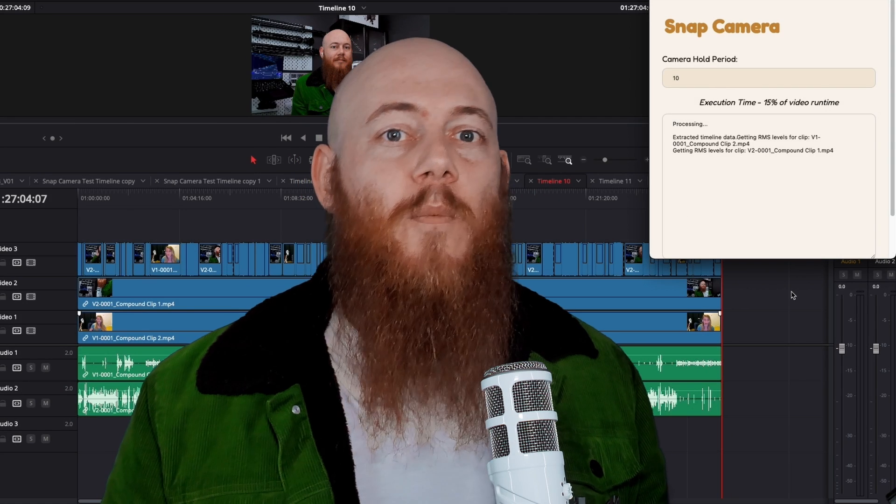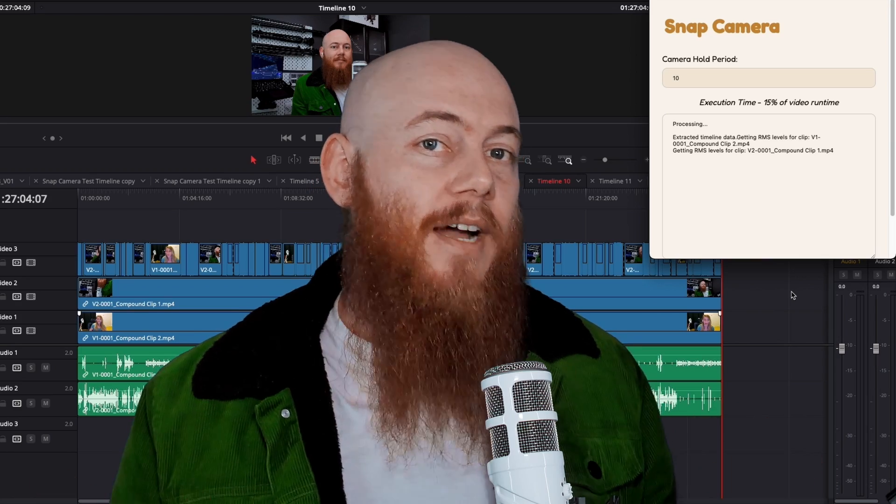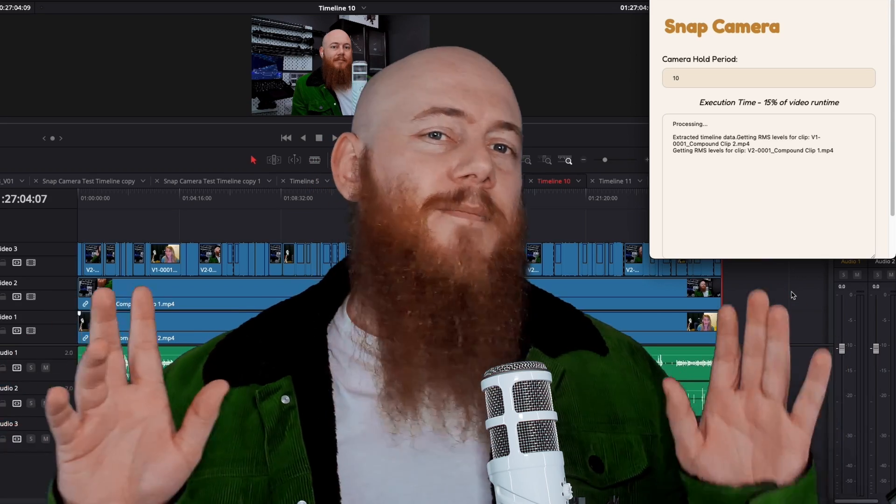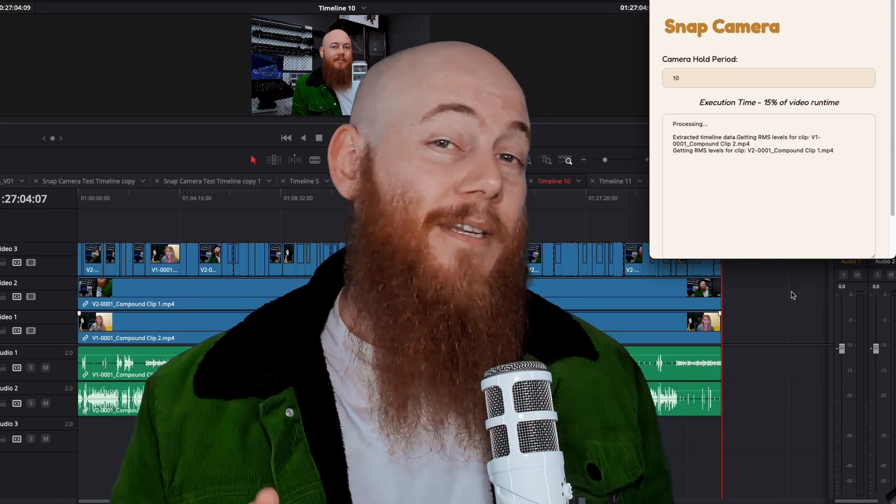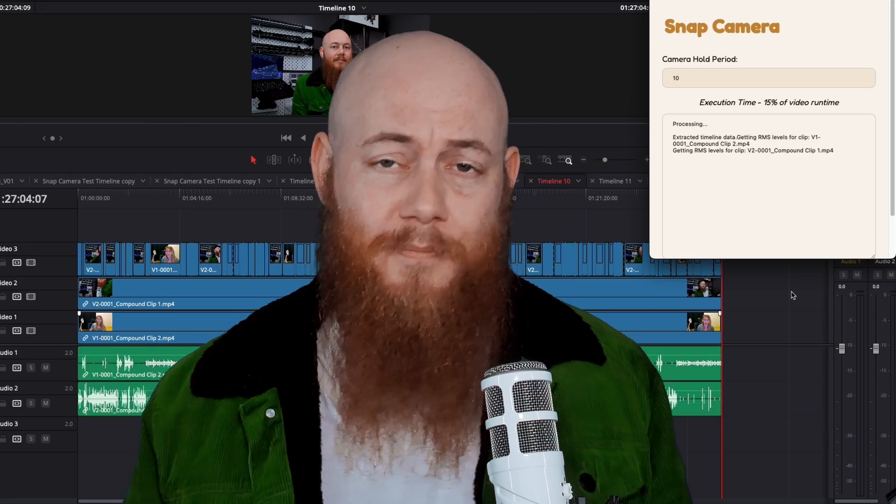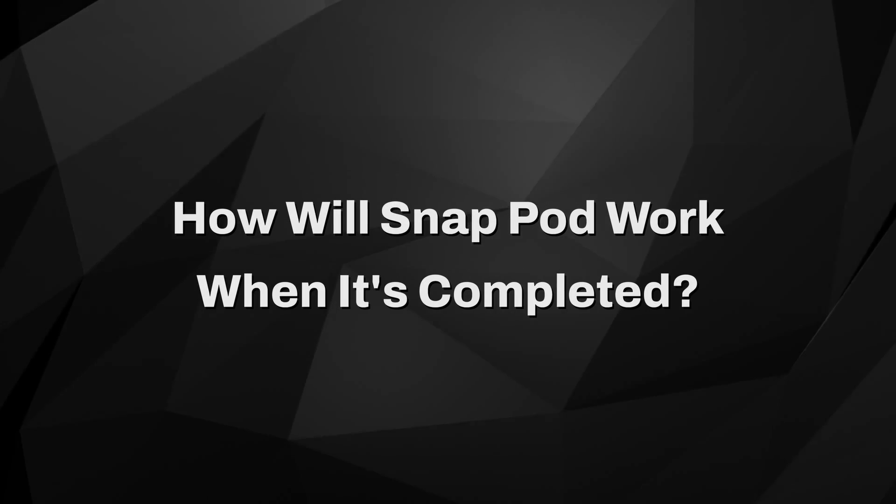Now, as a full disclaimer, what you're about to see is a mock-up we've done. The UI is most definitely subject to change as we develop this tool. So how will SnapPod work when it's completed?